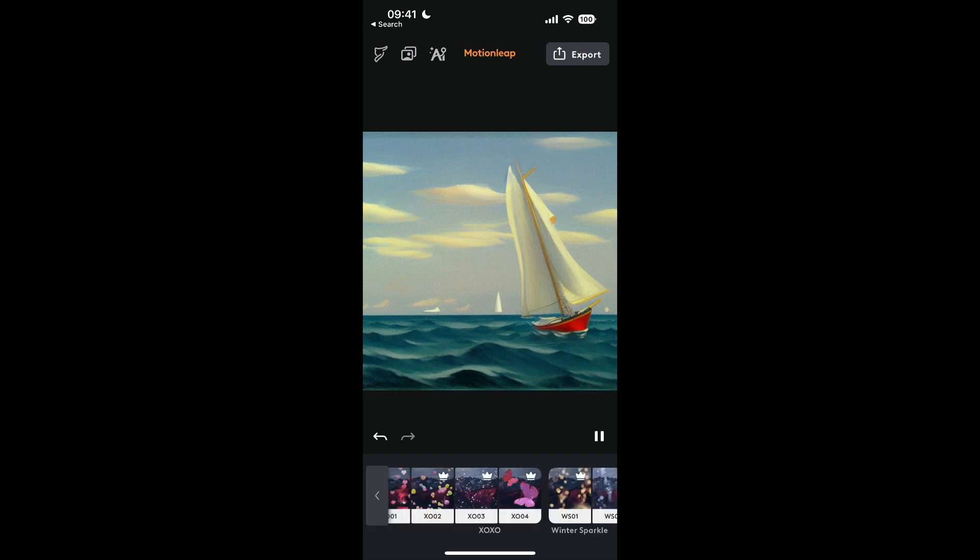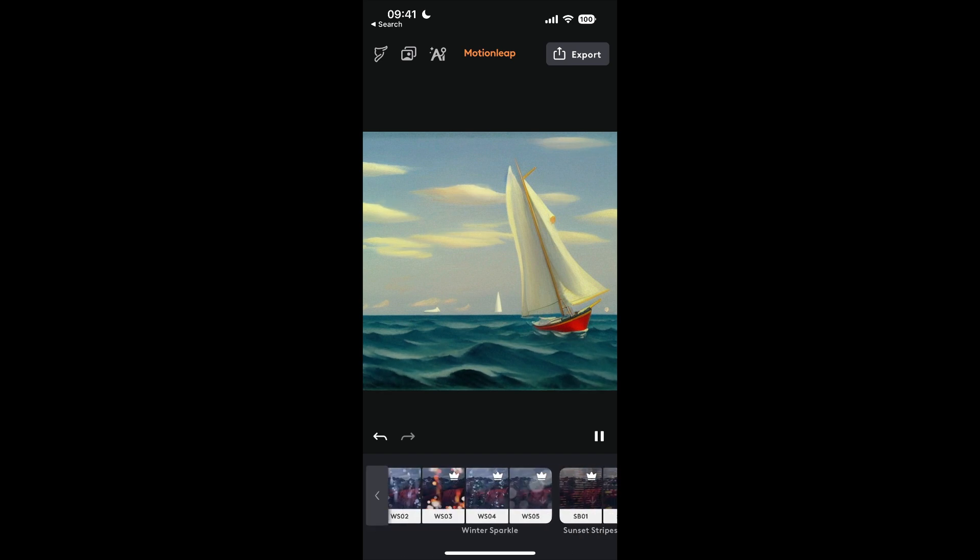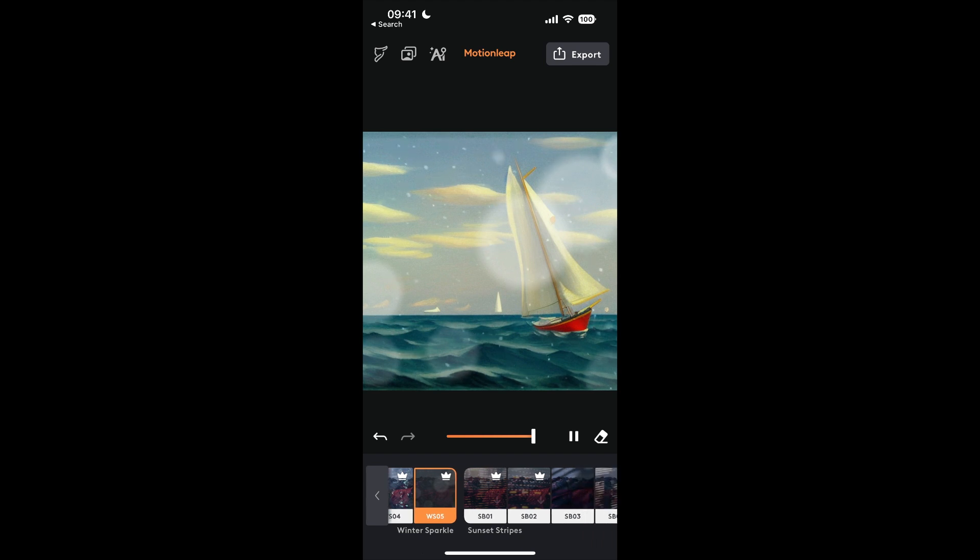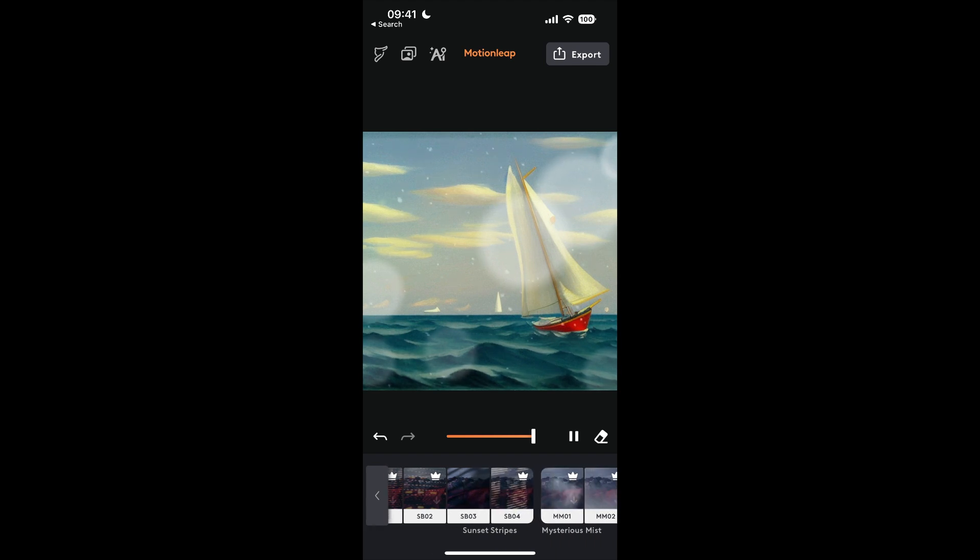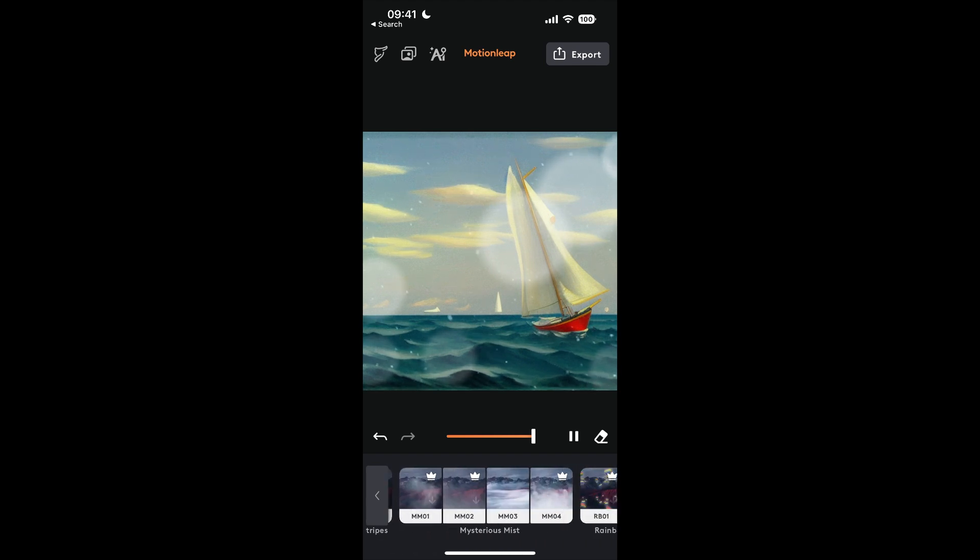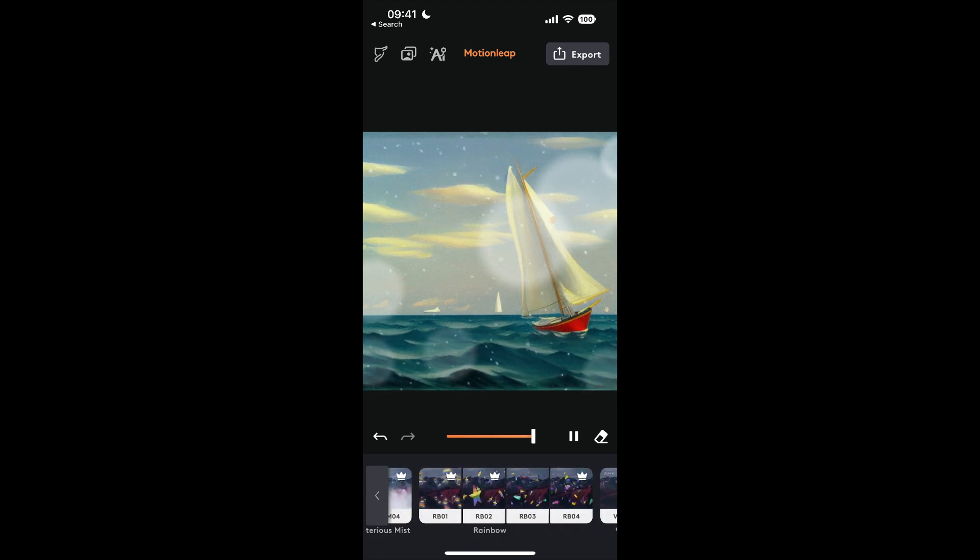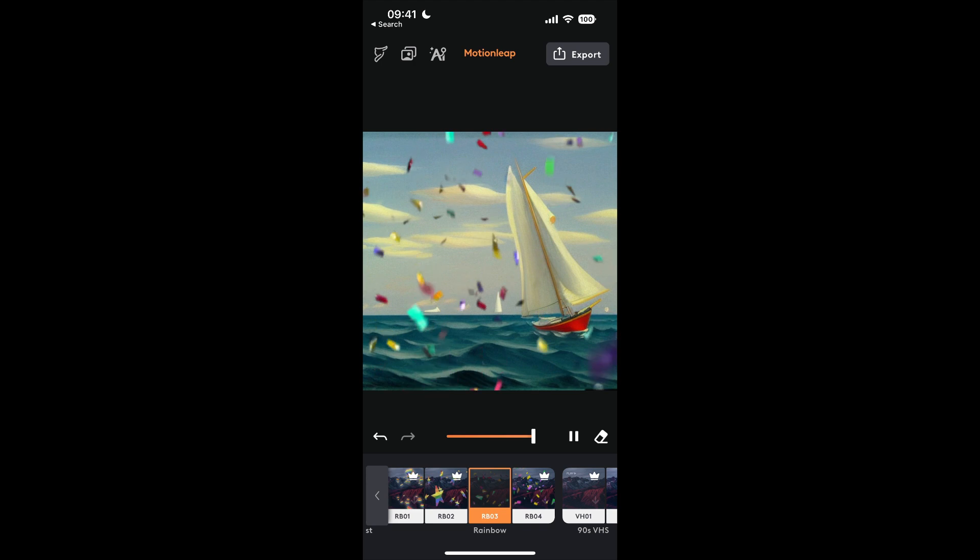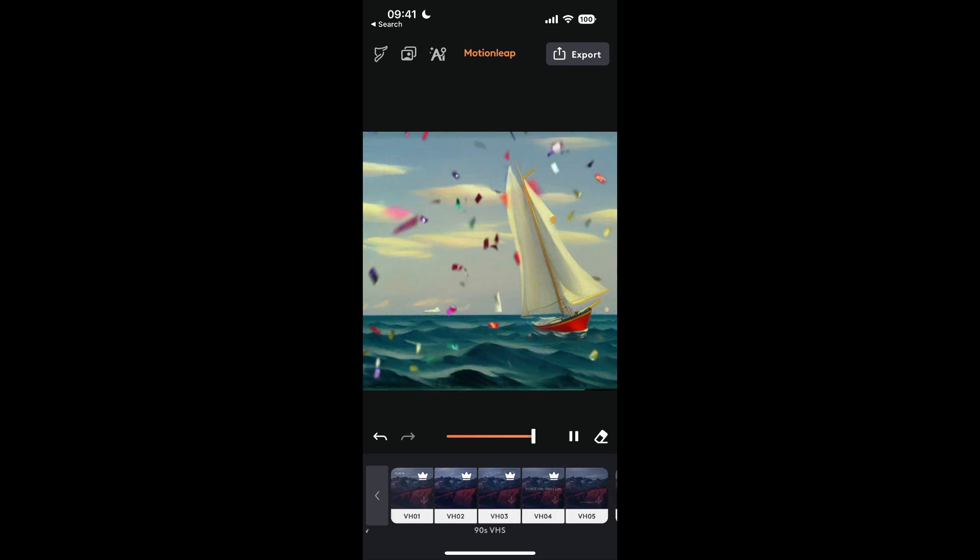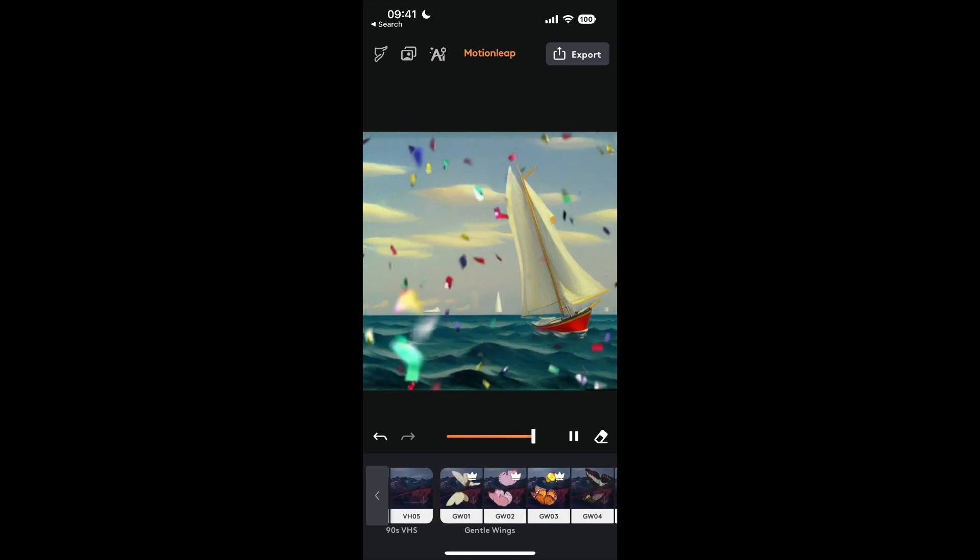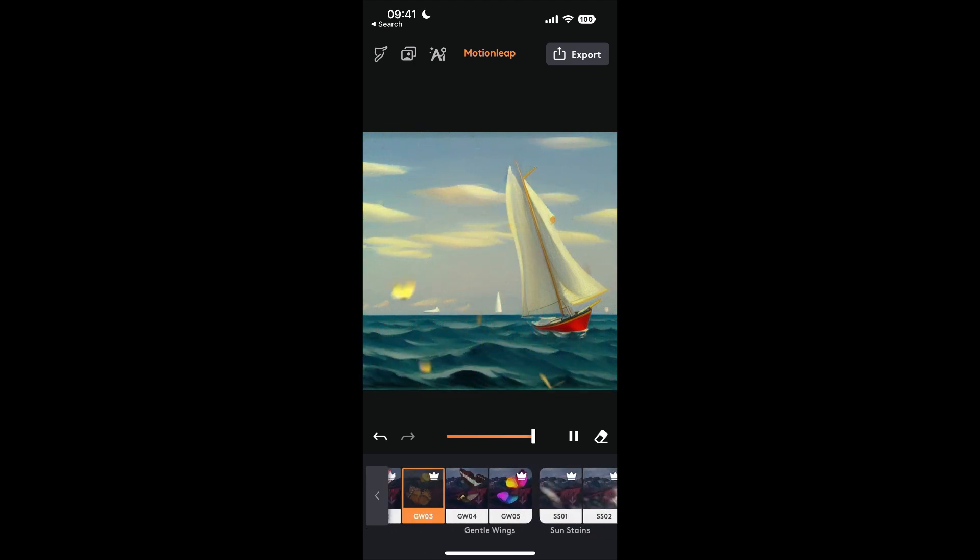Next we're going to click on Effects. You can add these little effects onto your photos. This is a winter sparkle effect—really looks very elegant. You've got a whole host of other effects like this one that you can play with to create your animated video.